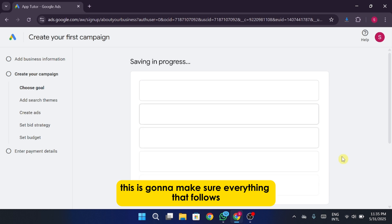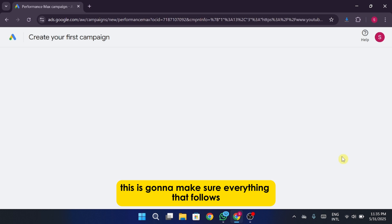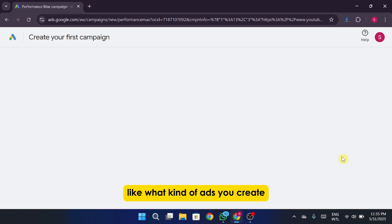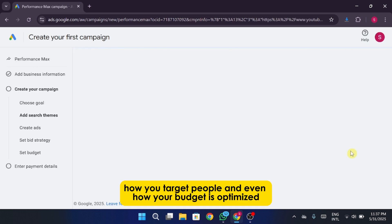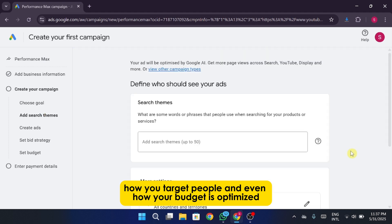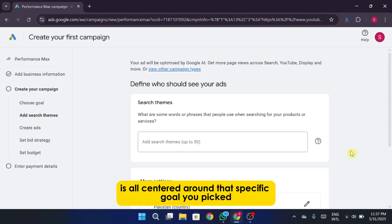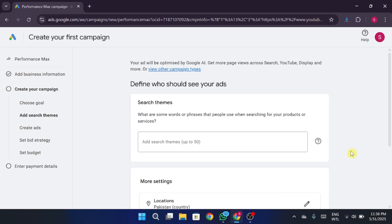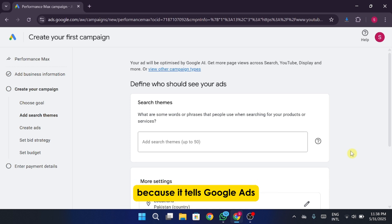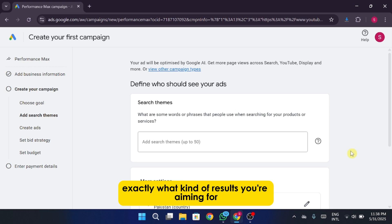This is going to make sure everything that follows, like what kind of ads you create, how you target people, and even how your budget is optimized, is all centered around that specific goal you picked. It's a small step, but a super important one because it tells Google Ads exactly what kind of results you're aiming for.